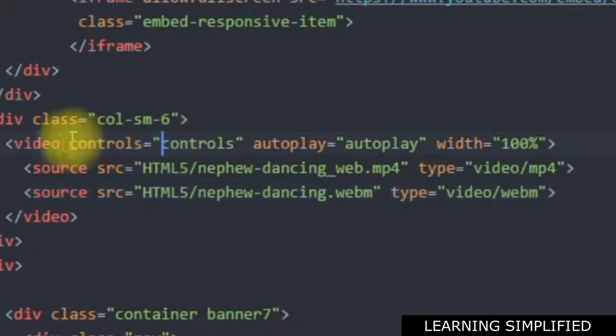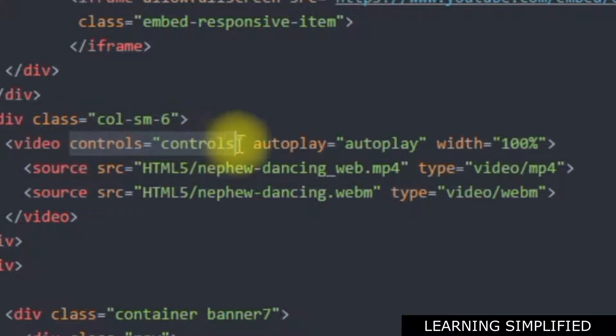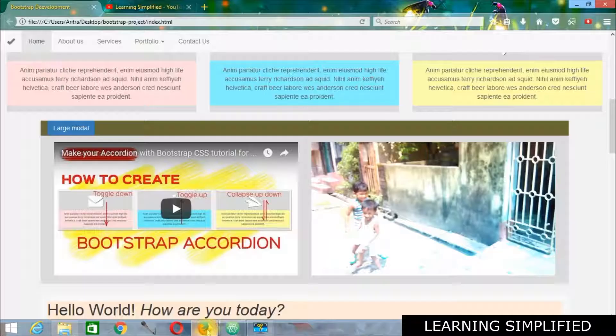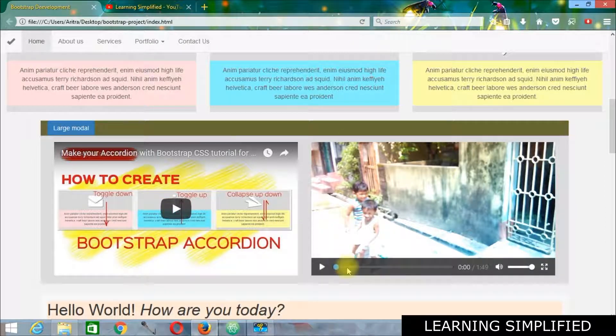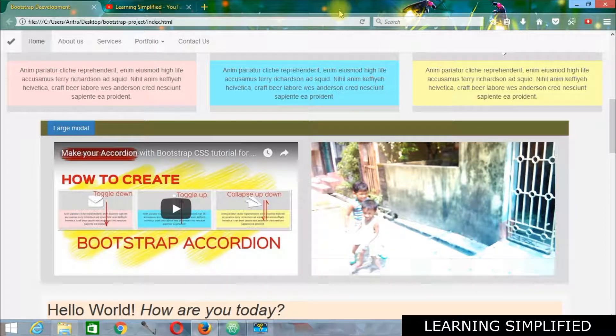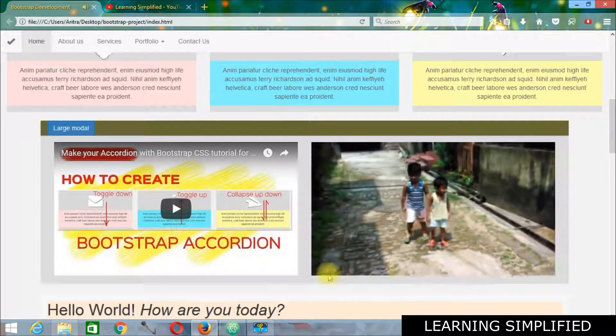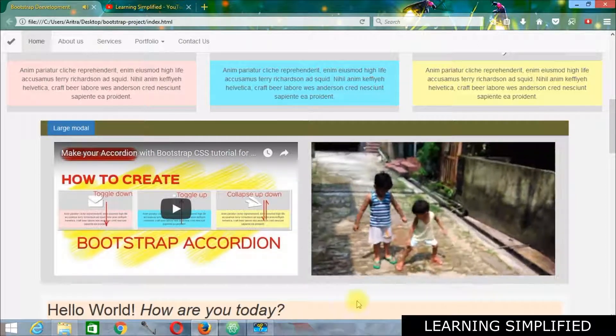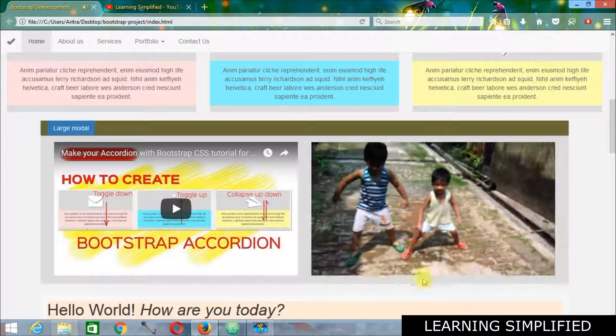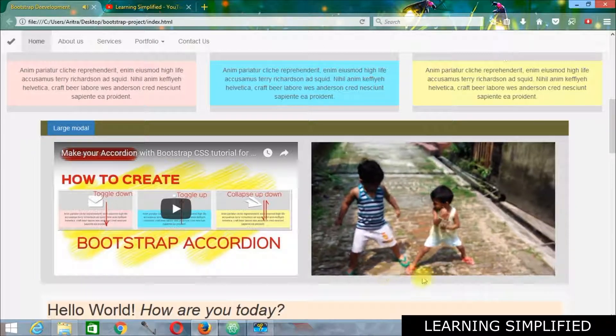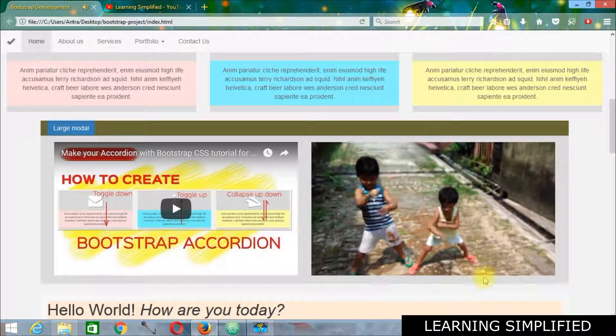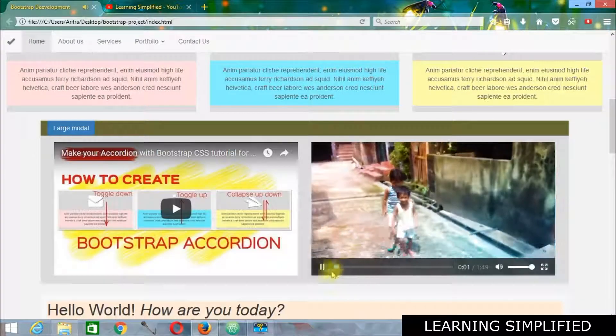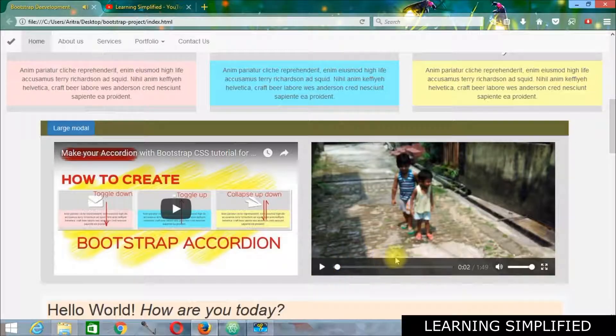Now we have used this video with controls. Now if we remove these controls, just remove this control, press control S, get back to your project. You can see that here a control is present. And now I am reloading here. And we can see that there is no control being executed here. No control is present over here.